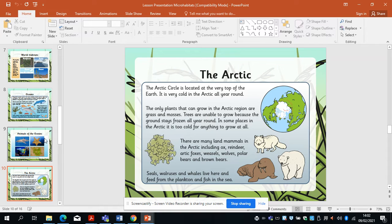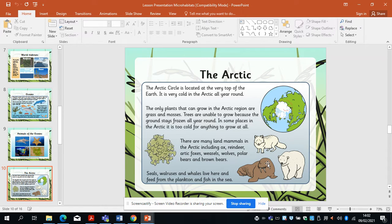We've got the Arctic. The Arctic Circle is located at the very top of the earth and it's very cold all the time. The only plants that can grow in the Arctic are grass and mosses — trees are unable to grow because the ground stays frozen, so they wouldn't be able to get the nutrients. There are many land mammals in the Arctic, including ox, reindeer, arctic foxes, weasels, wolves, polar bears, seals, walruses, and whales — which live here to feed from plankton and fish in the sea.